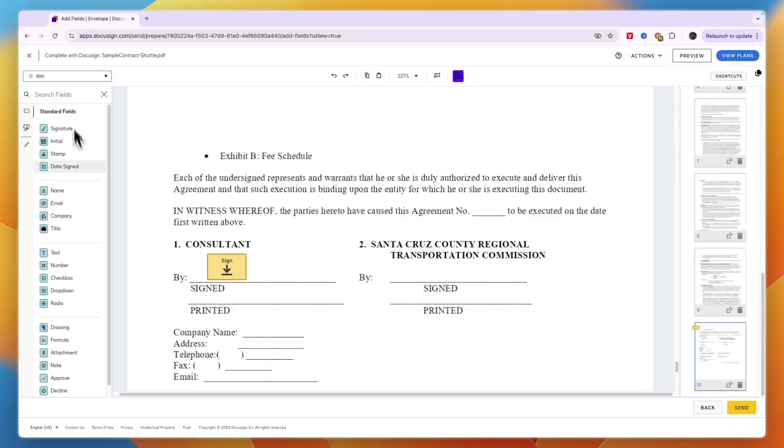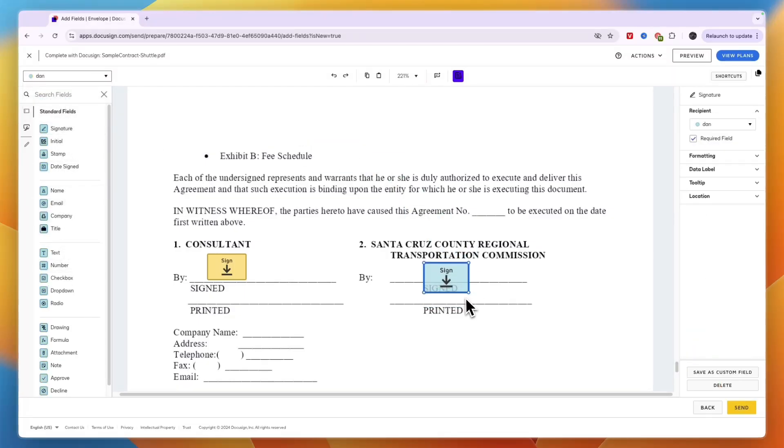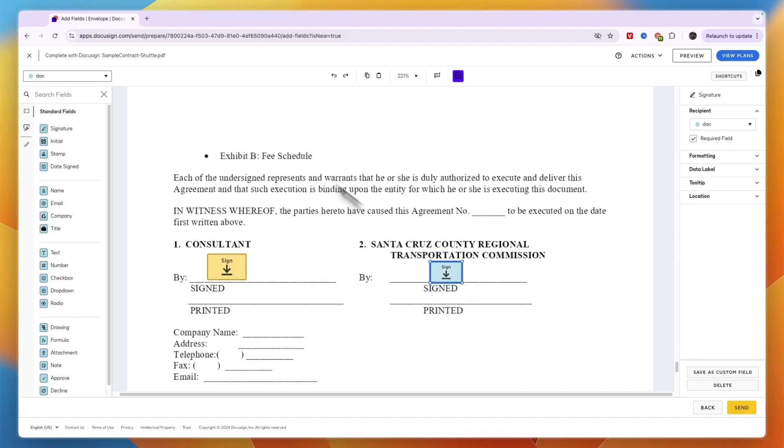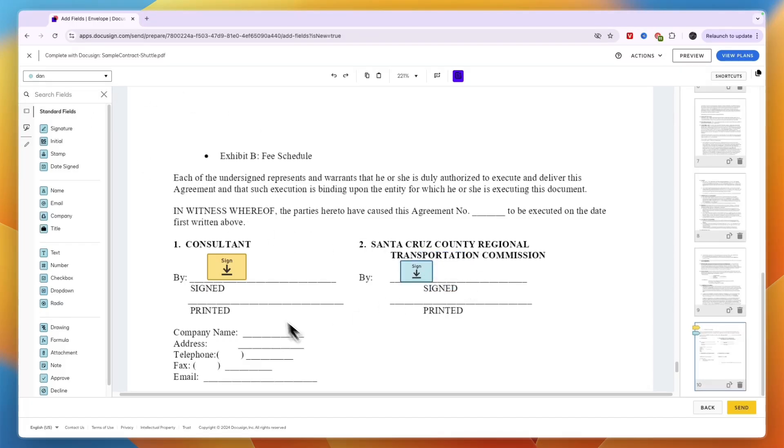Now, if I take the signature right here, that means only the person in the top left can sign right there. So that's how you can make distinctions between who needs to sign where.